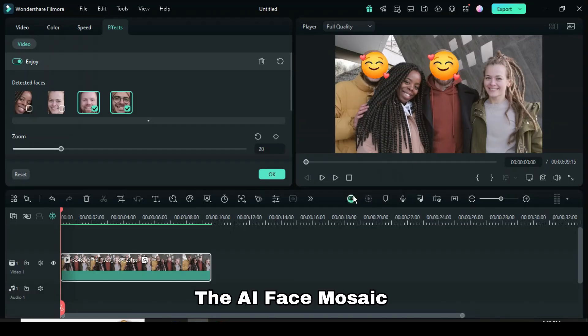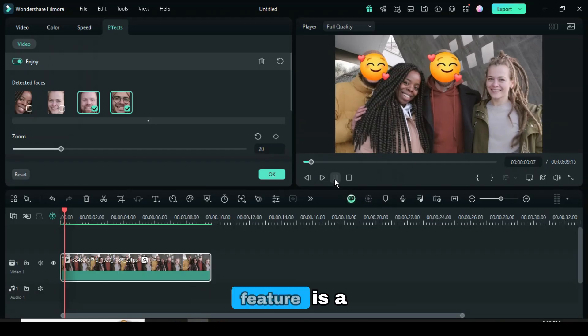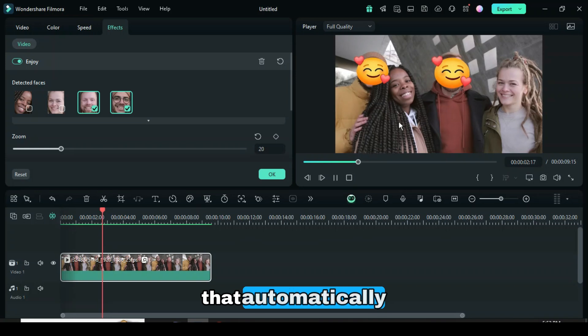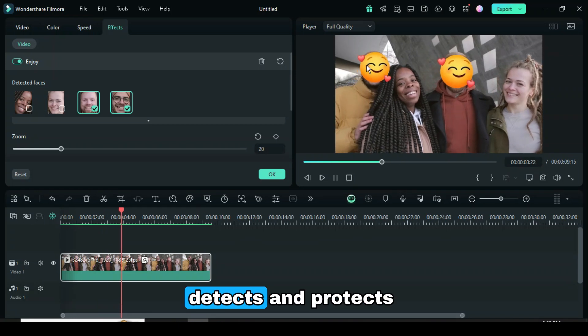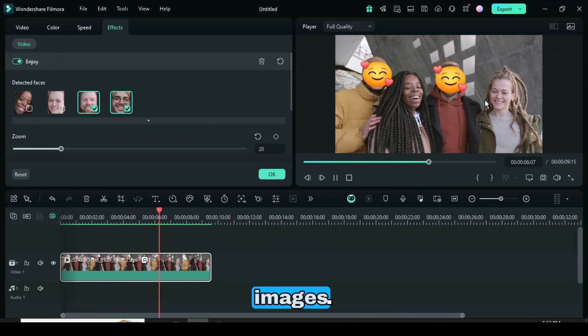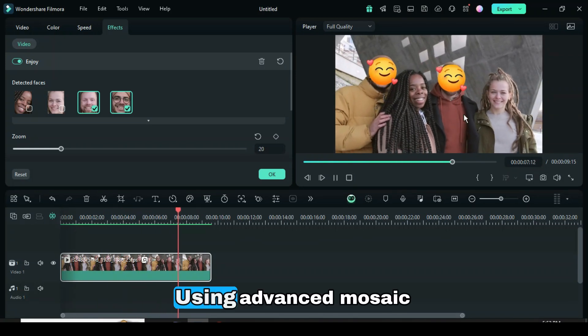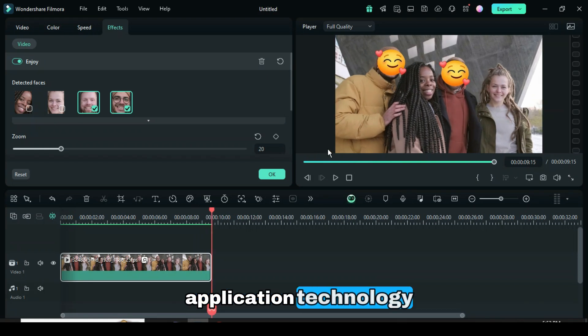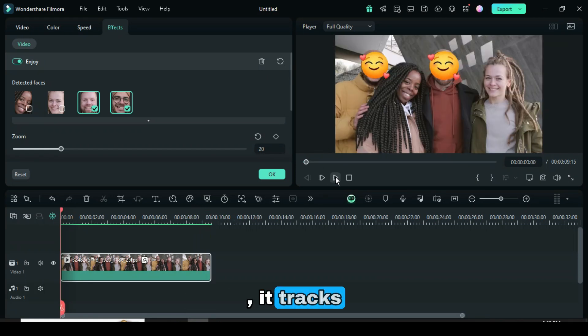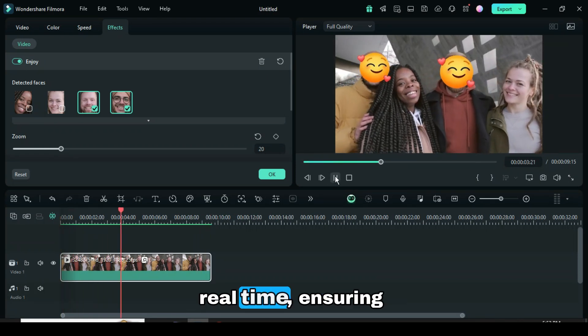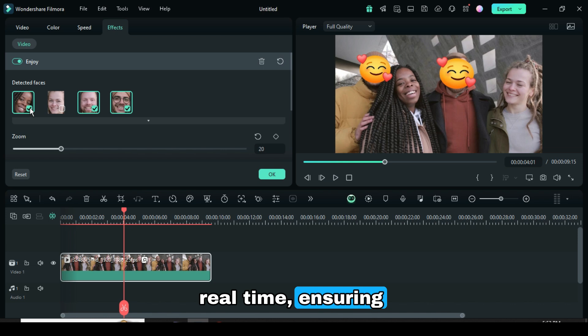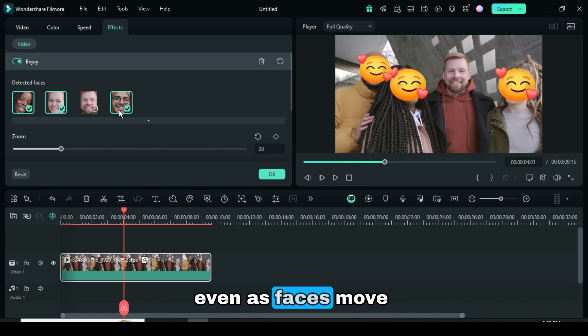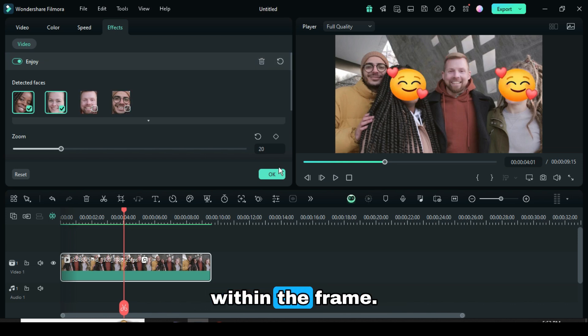The AI Face Mosaic feature is a sophisticated tool that automatically detects and protects faces in videos or images. Using advanced mosaic application technology, it tracks and obscures faces in real-time, ensuring privacy is maintained even as faces move within the frame.